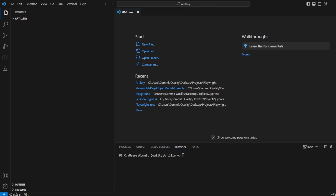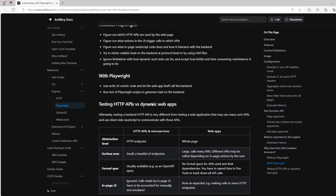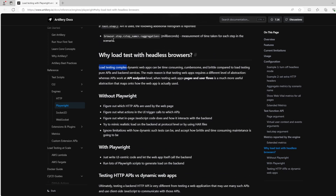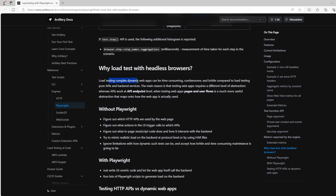You might be asking why would we load test with headless browsers. The documentation explains that testing dynamic web apps can be time consuming, slow, and brittle compared to load testing pure APIs and back-end services. The main reason we test web apps this way is it requires a different level of abstraction — APIs operate at an endpoint level, whereas testing web apps via pages, a browser, and user flows is a much more useful abstraction that maps onto how the web app is actually being used.